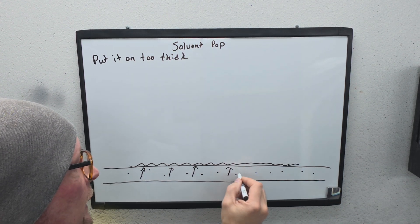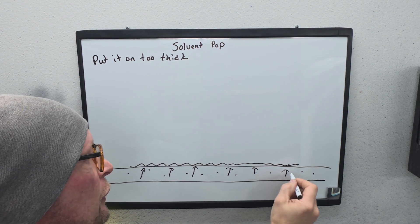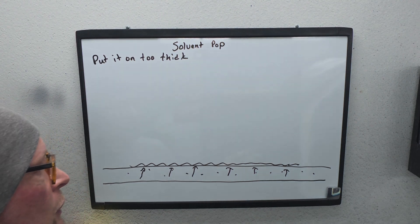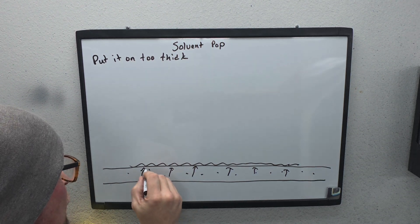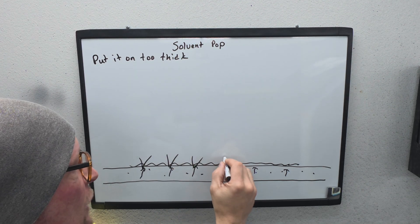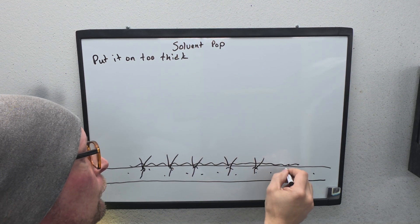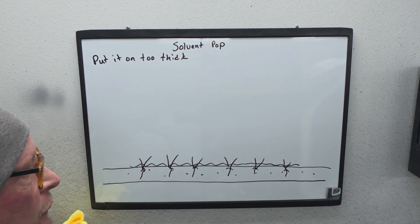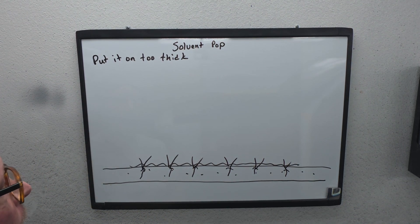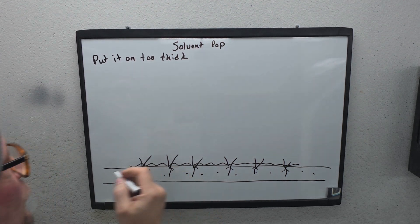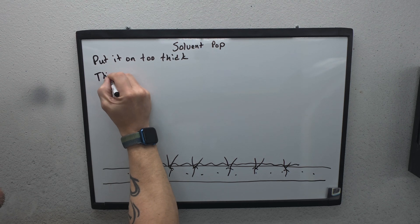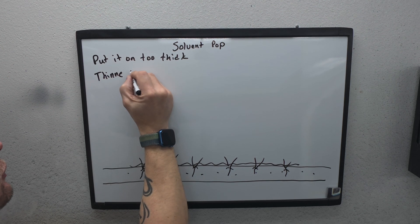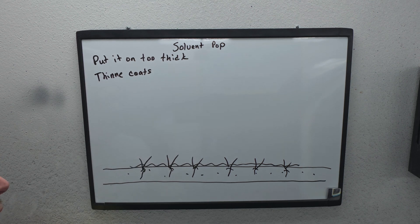This happens especially with clear coat. So, you lay it on too thick, and then this top layer skims before all this can escape. So all this solvent is trying to get out through the top, but it can't because it's skimmed over already, because this stuff is on too thick. This top layer from all your air movement is already starting to skim over.